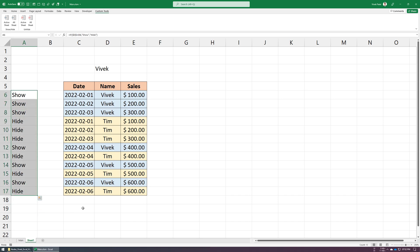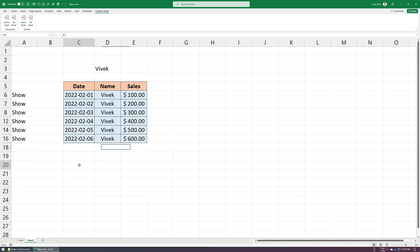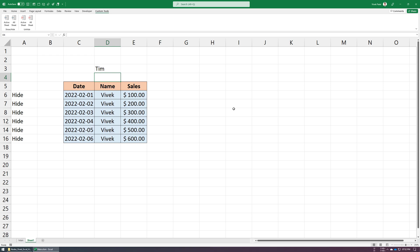So now we have labels for which rows to hide or unhide. Now just run this macro on the active sheet. And done. Let's change this value to Tim and run this macro again.